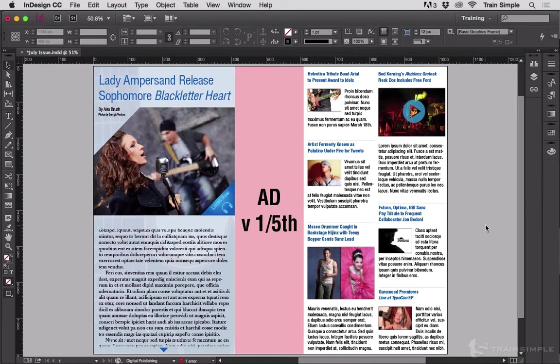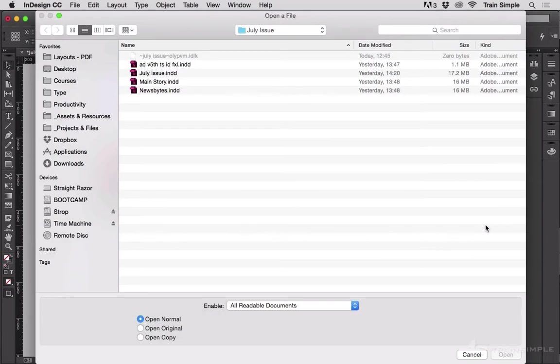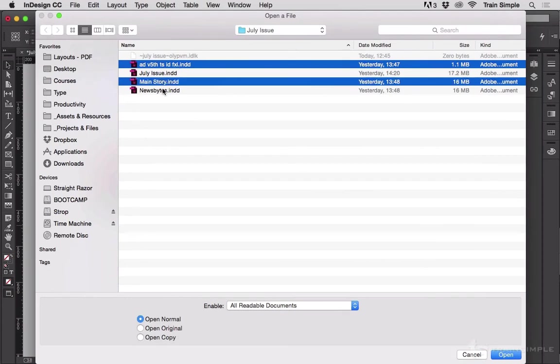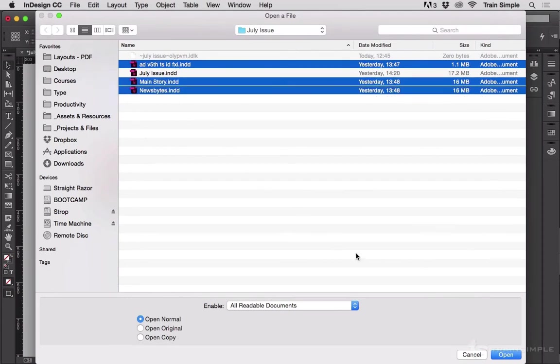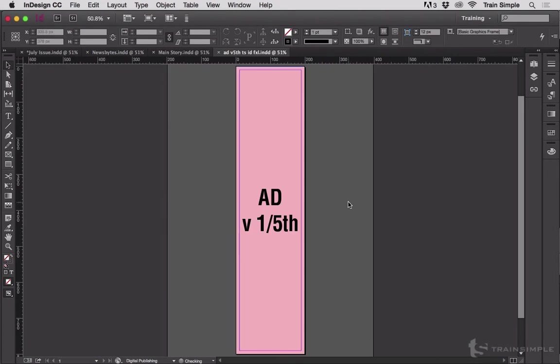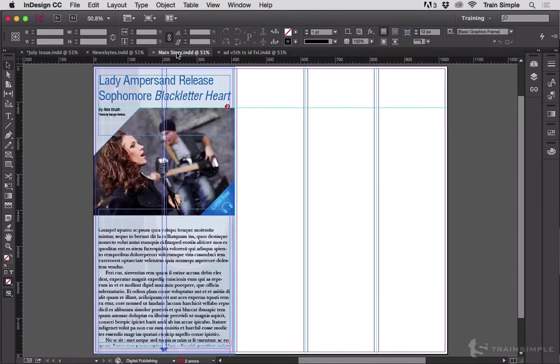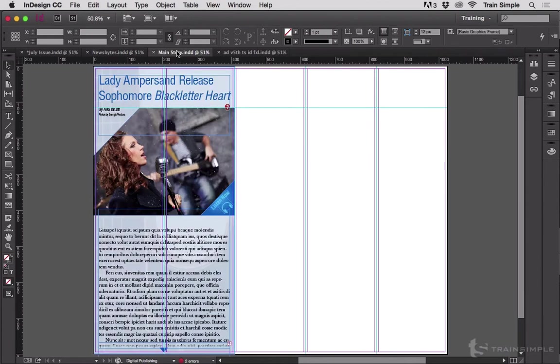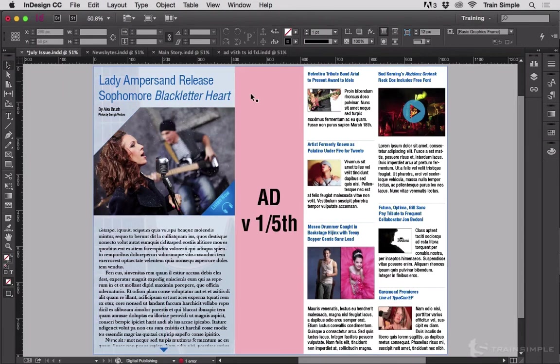If you'd like to see what the pieces look like I'll open them. So here's the ad, main story and newsbytes. Here's the ad which was made at size. And then the main story and the newsbytes were made using a duplicate of the main publication or the master publication's template. So they're made at full size on the page. So when they come in just placing them in the top left corner gets the content in the right area.